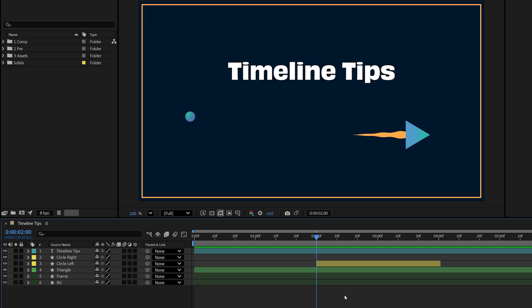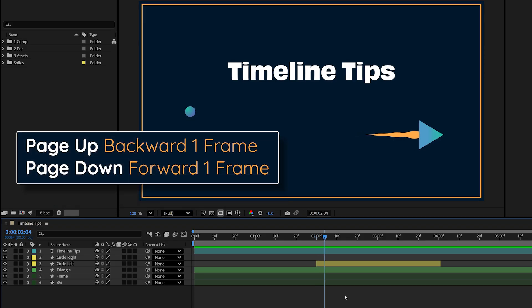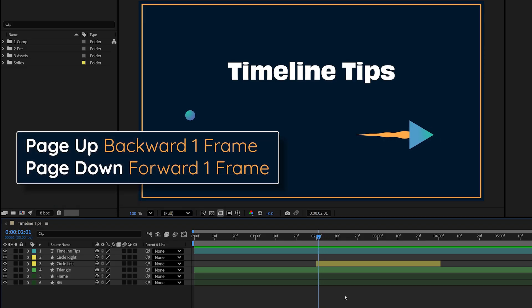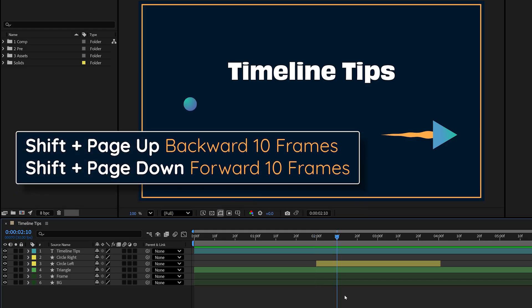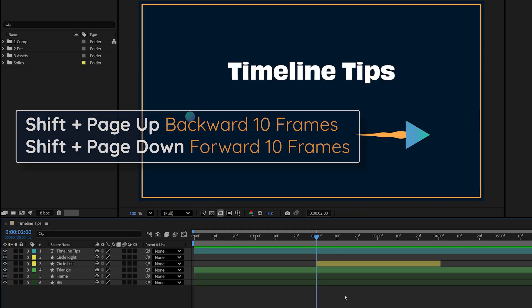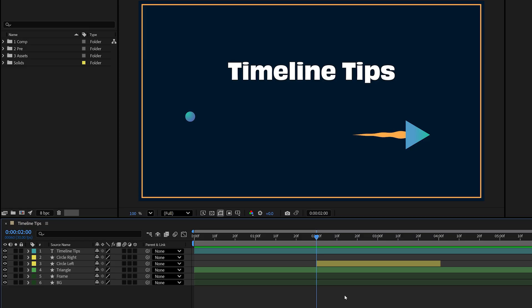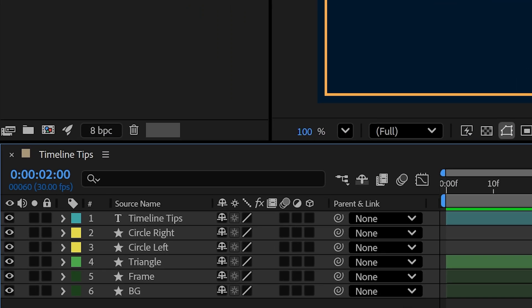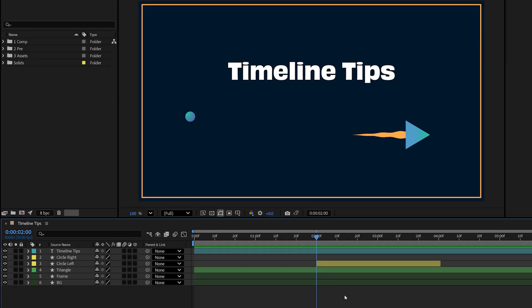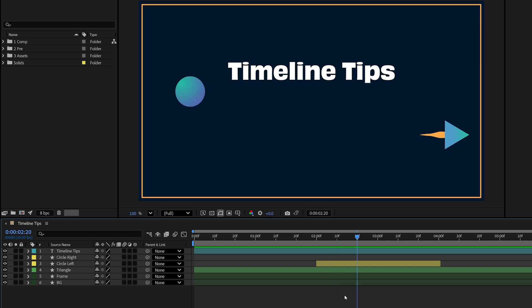To advance frame by frame, press Page Down to move forward or Page Up to move backward. Hold Shift while pressing either of those to jump 10 frames at a time. And if you're working at 30 frames per second like I am here, holding Shift and pressing either of those three times moves you exactly one second.